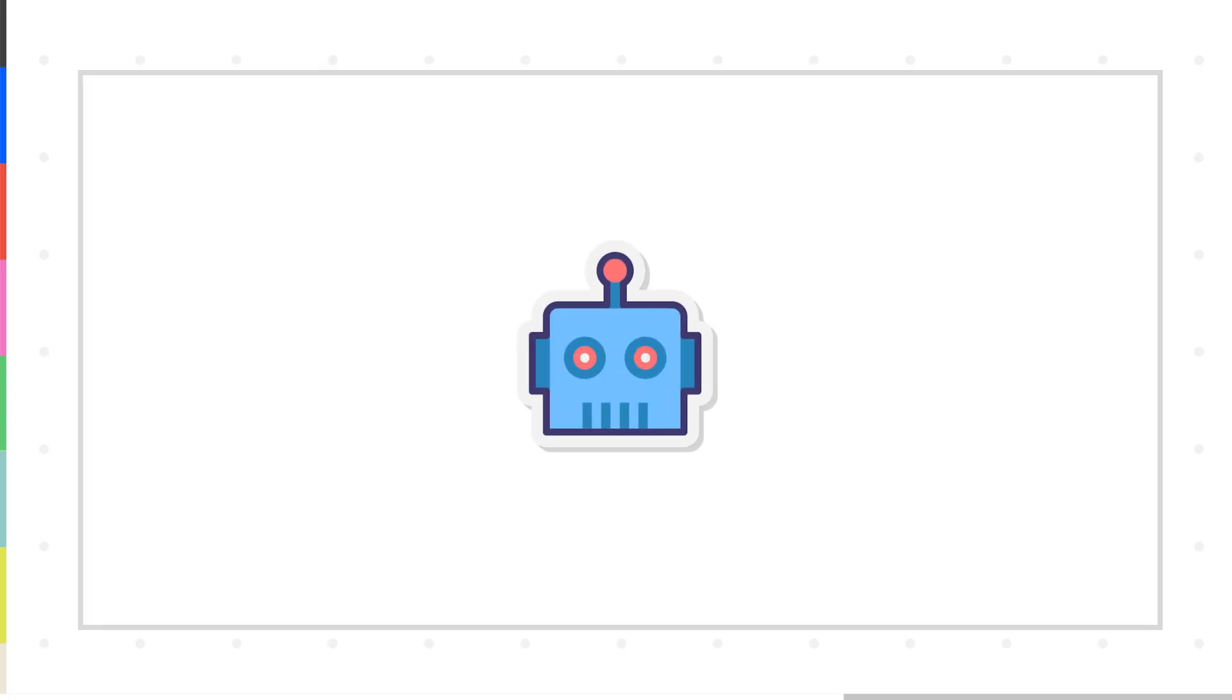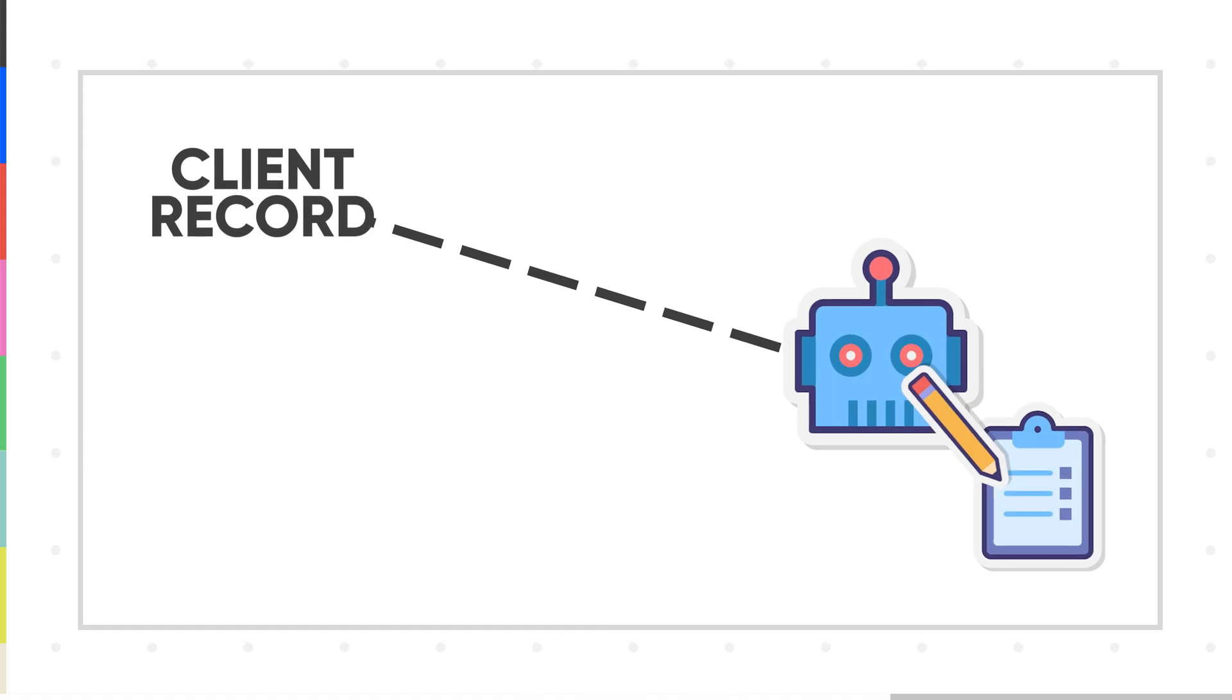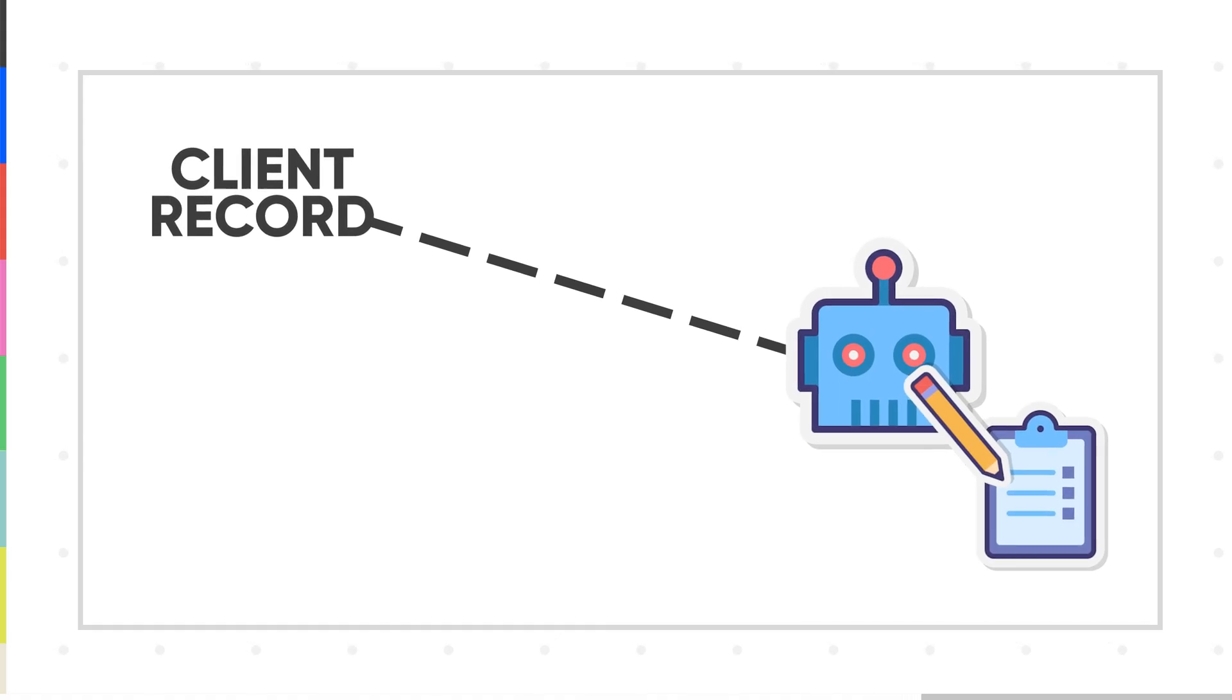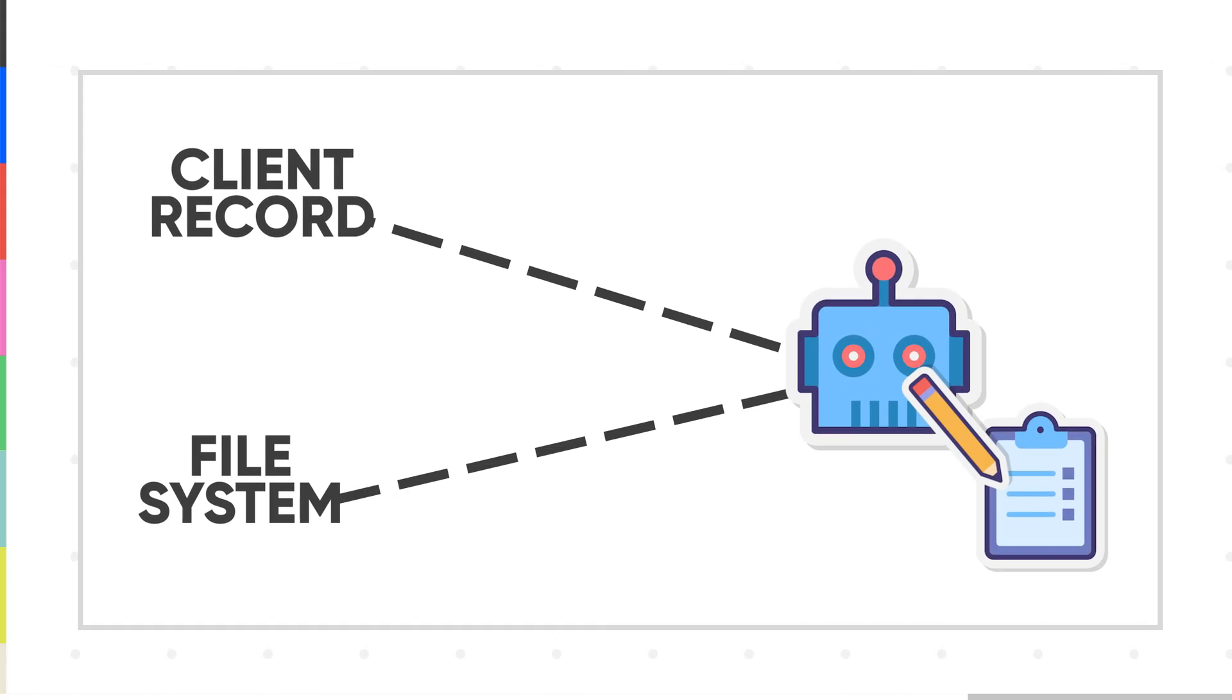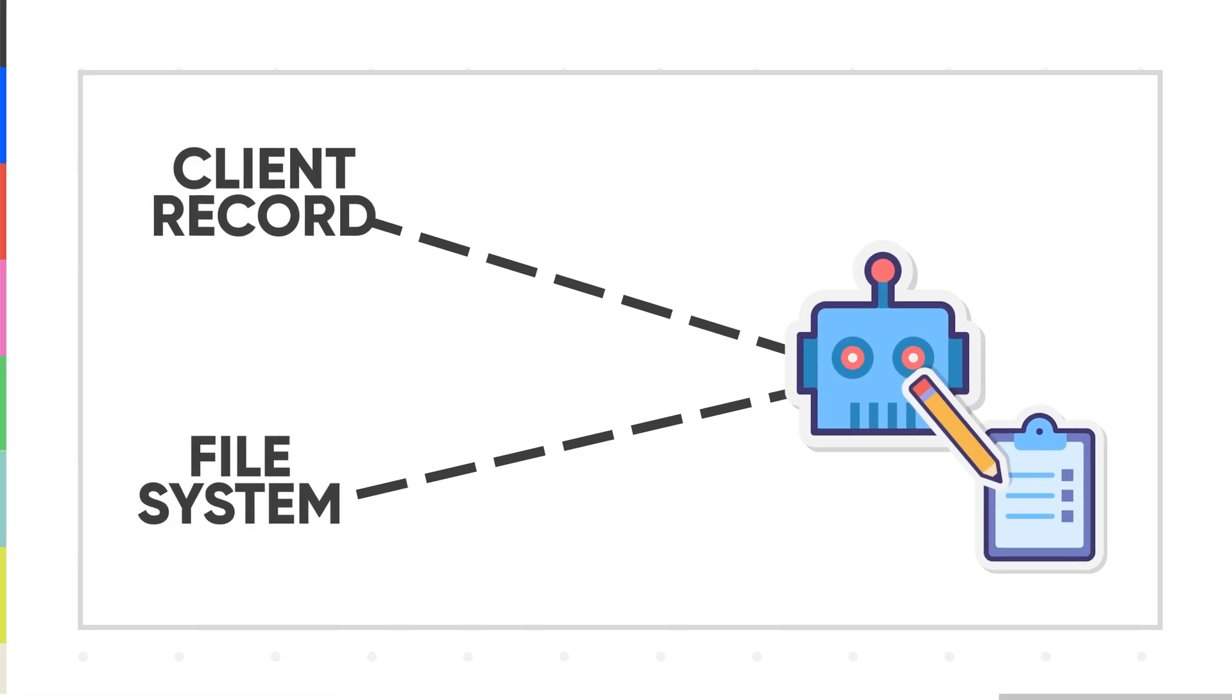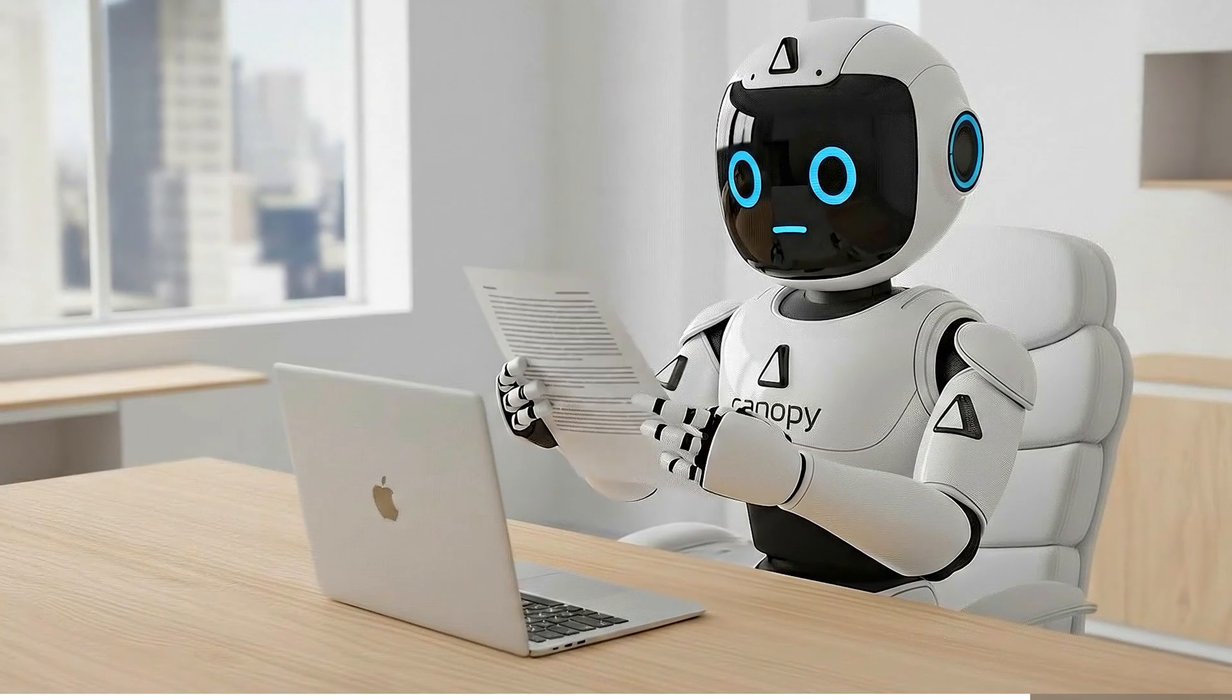This is super cool. This is using AI to pre-fill client forms based on all the information you have from them. And it can even pull from the file system. Like if it sees an answer to these questions in your files that are in Canopy, it can even autofill based on those. How cool is that? Pretty cool.